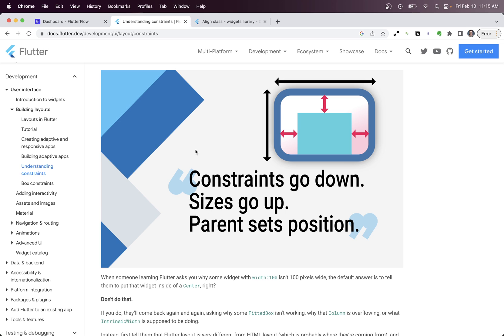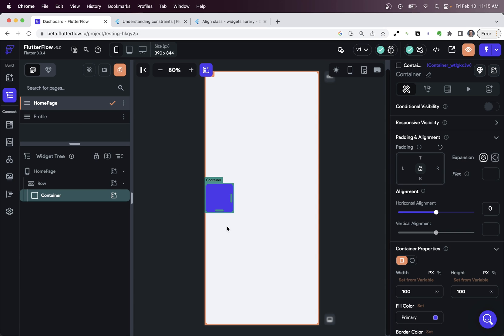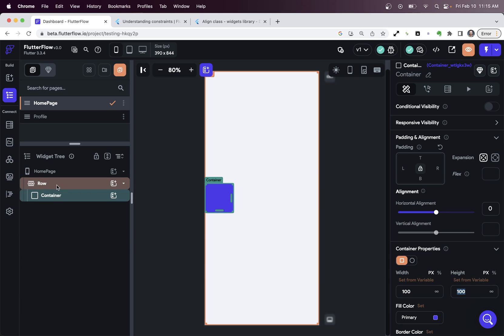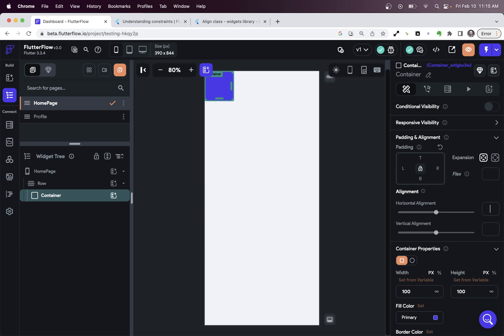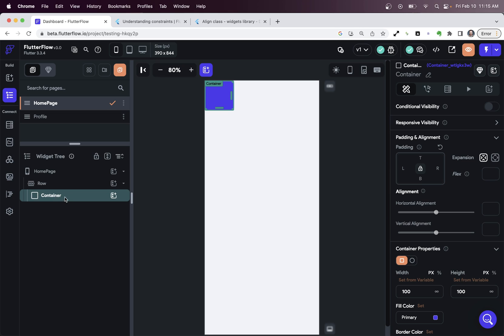Then we have sizes go up. So that means the size of our container right here, it's set to 100 by 100, goes up. And this makes sense when we didn't have any alignment set right here, because the height of the row, the parent, is determined by the height of the child. The size goes up.